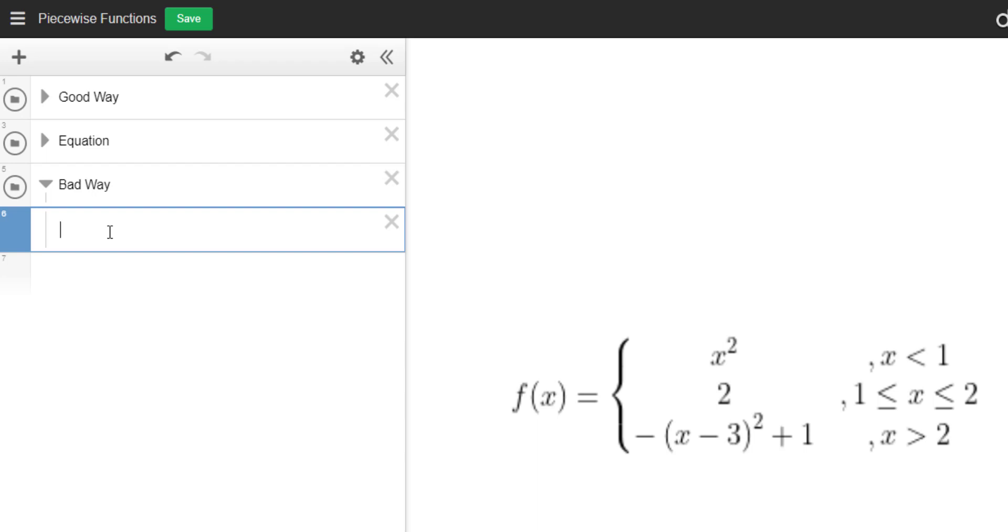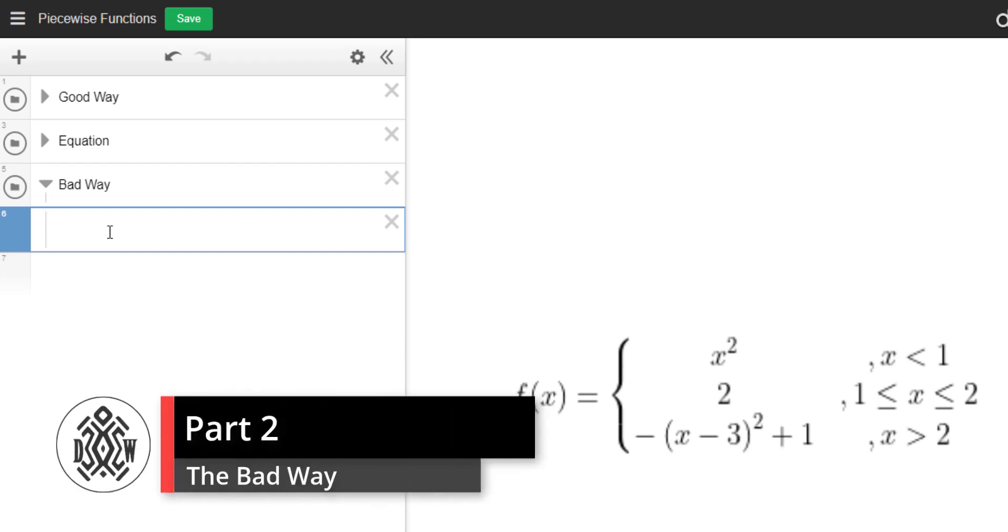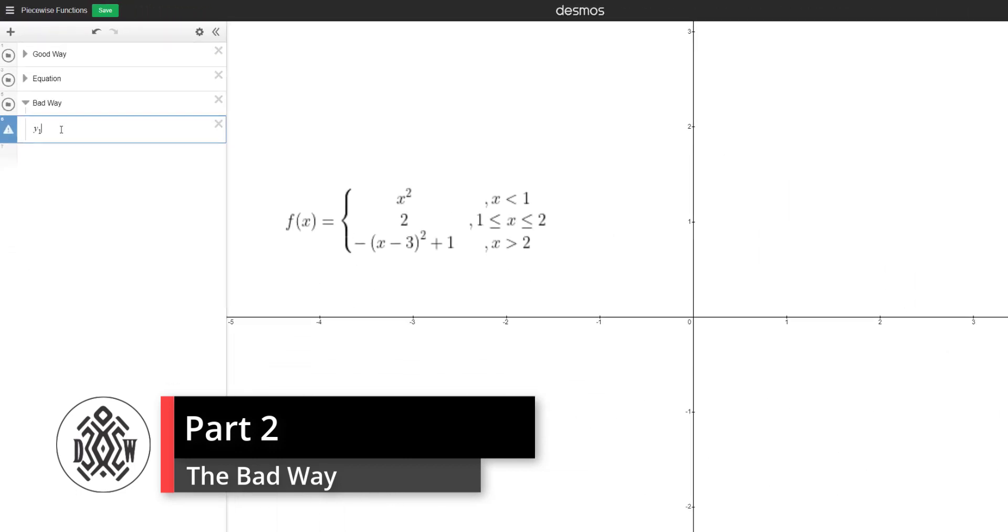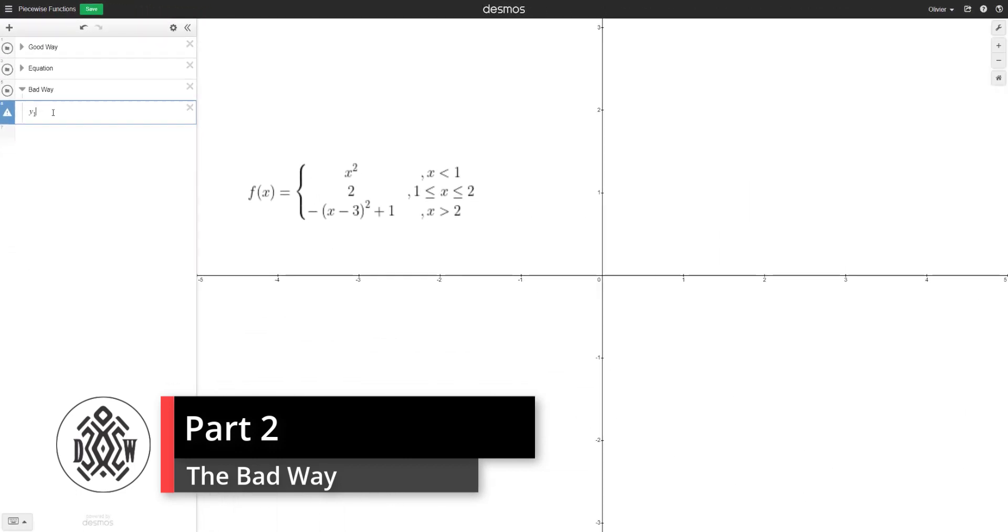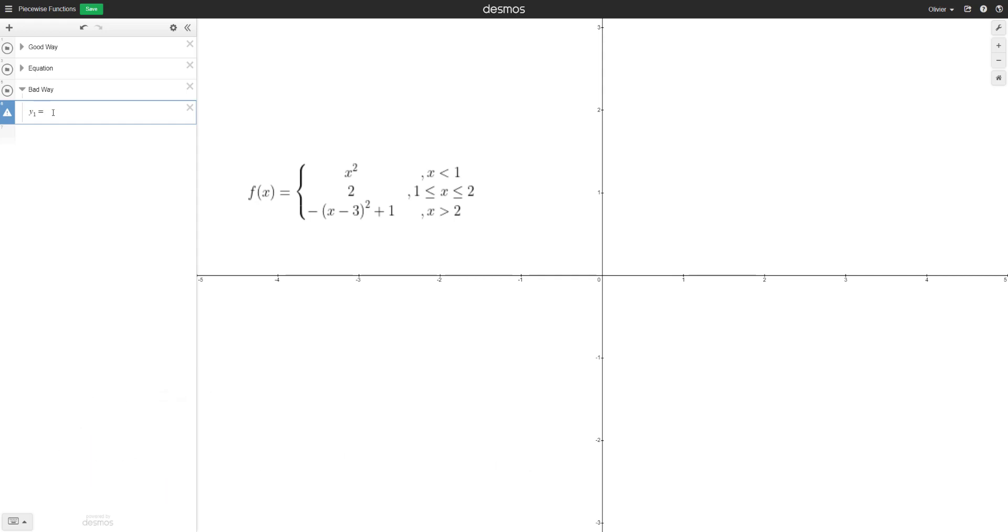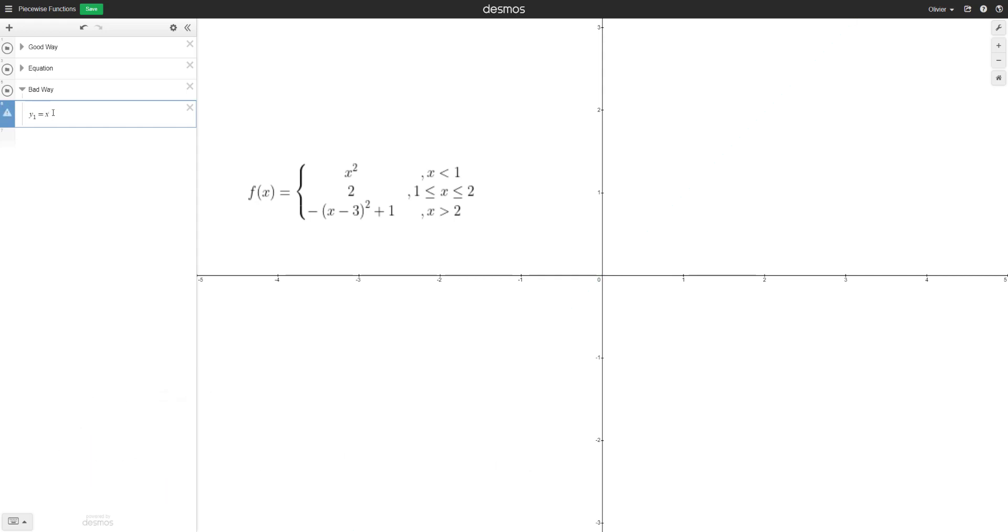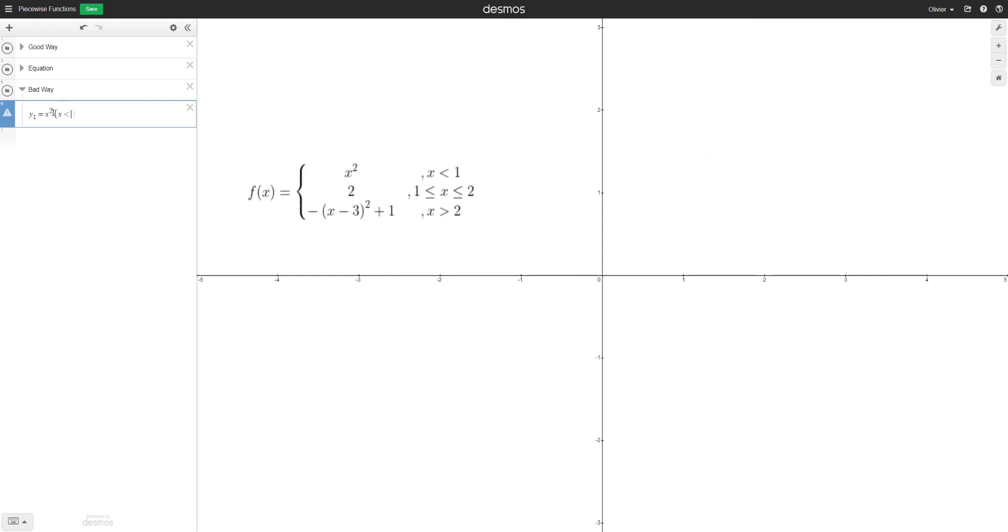I'm not here to put judgment on anyone because I did the bad way for a long time. So the bad way would be to define the pieces separately. So for example, you could do something like y1 equals x squared. So that's your first piece. So that's the classic parabola centered at zero. However, it's only defined when x is less than one. So the way we do that in Desmos is we do a squiggly bracket.